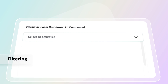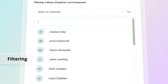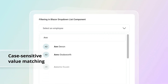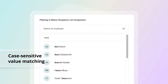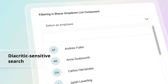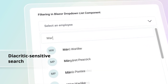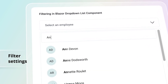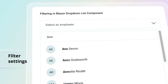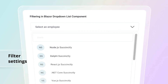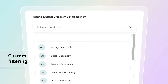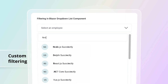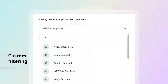The built-in filtering supports a rich set of filtering operations like case-sensitive value matching and diacritic-sensitive search. You can also restrict the number of characters required to make a filtered search. Customize the filter with your own filter libraries to filter data like a fuzzy search.